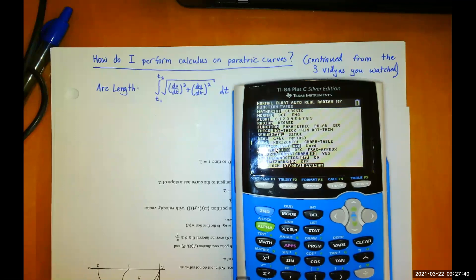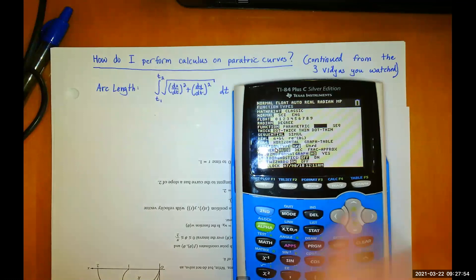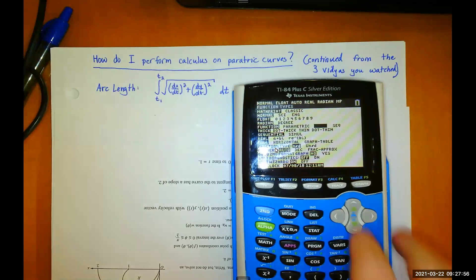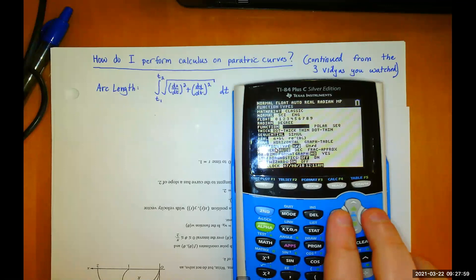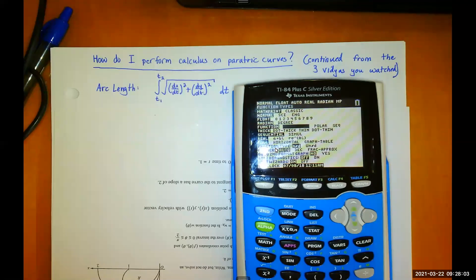Normally you want to be in function mode. Function mode is the traditional x, y, f of x — y is a function of x. Parametric is different, and polar is different. We will be doing the calculus in this unit of both parametric and polar curves, which you're already acquainted with. So select parametric, hover over it, press enter. It should now be darkened.